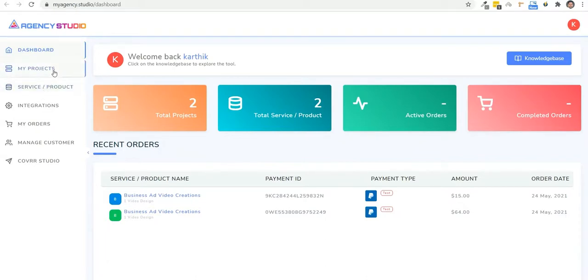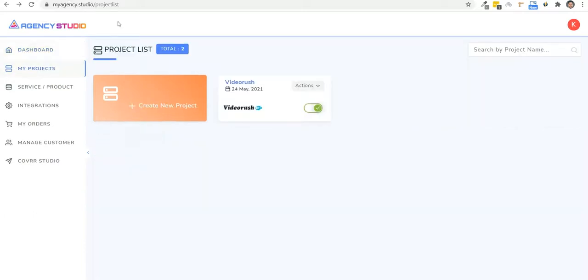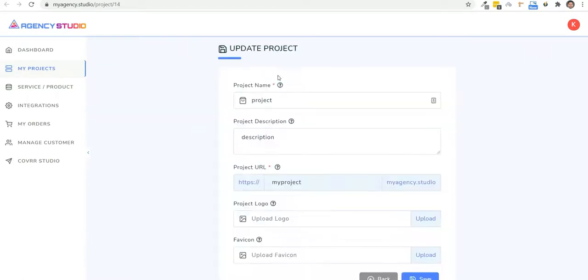So first, we have my projects. Now you can go ahead and create a new project right here. And you're going to go ahead and type out the name of the project, give it a description, and put in the subdomain that you want. And then you're able to go and customize this with a logo or a fav icon.